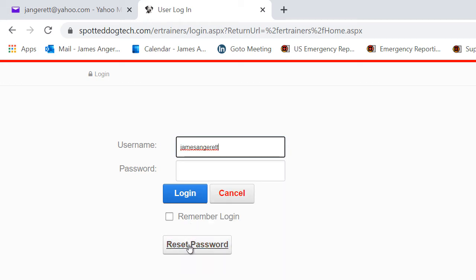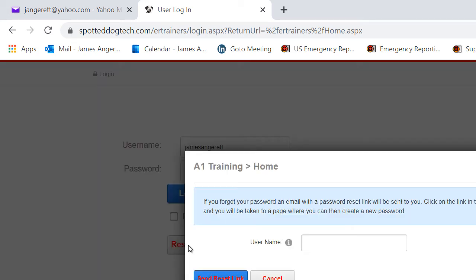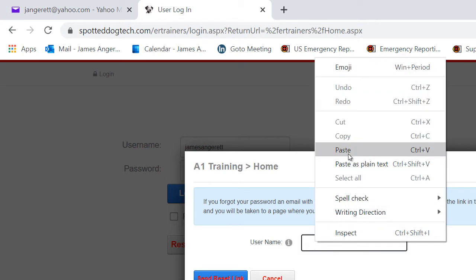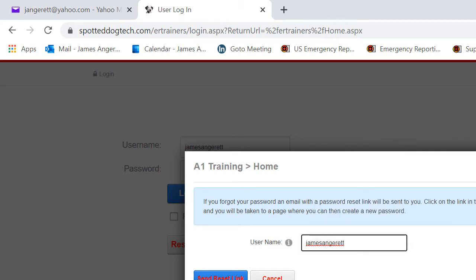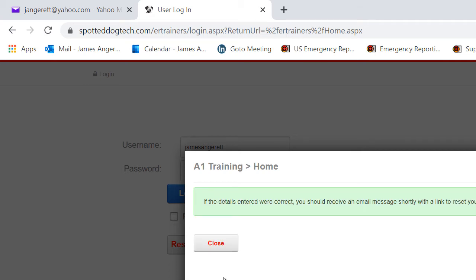And click on reset password. Once you do, it will once again ask for your username. Place it in there and send reset link.